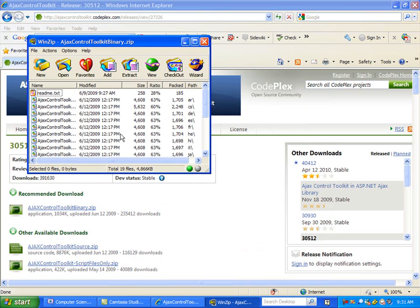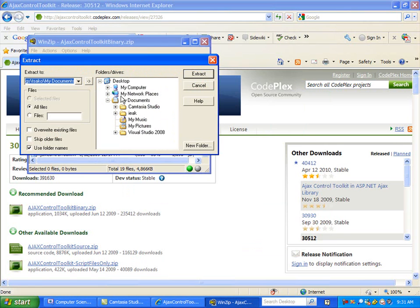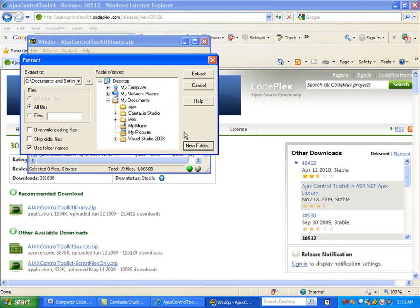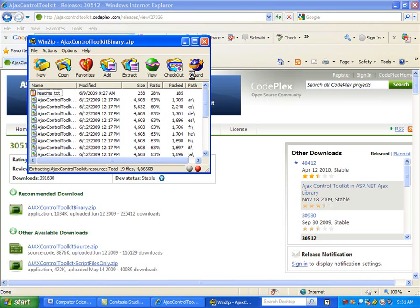We need to extract all these files. So let's extract, put them in my documents. Make a new folder, call it Ajax. I think it's extracted.